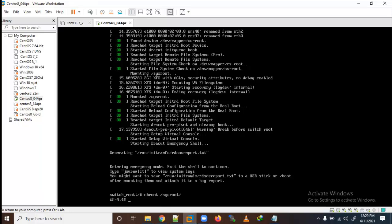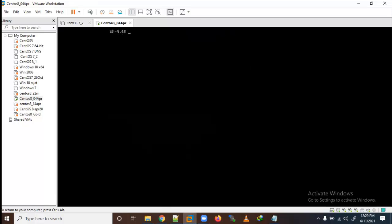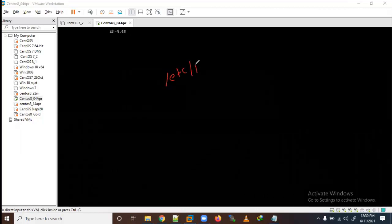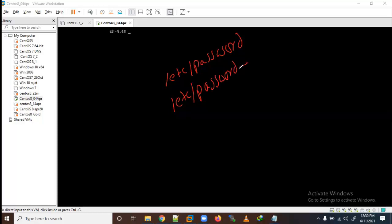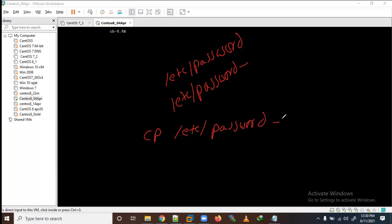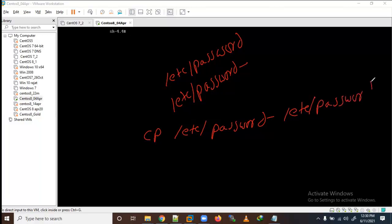To recover /etc/passwd, I have two choices. The first choice: the /etc/passwd file always has a backup file called /etc/passwd- (with a hyphen). So I will recover from that backup file by copying /etc/passwd- to /etc/passwd. This is one way to recover.